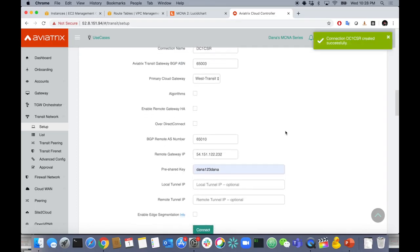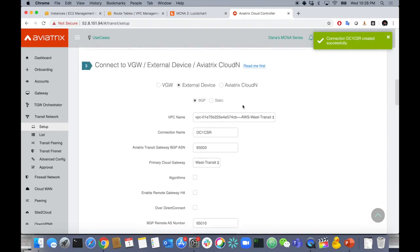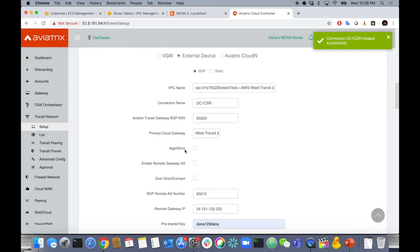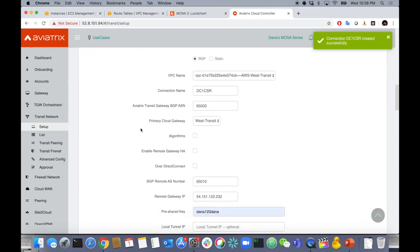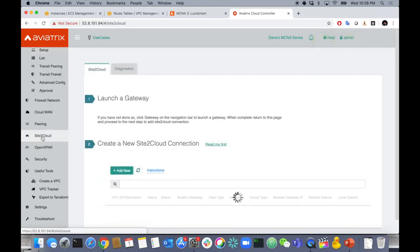Now you might think — I've still got to configure the other end, the CSR on-prem. That's correct. But we're going to give you some help. You can go to the site-to-cloud section where all those site-to-cloud tunnels are configured. Let's click on our newly created tunnel — it's down right now because we haven't configured the remote end yet.